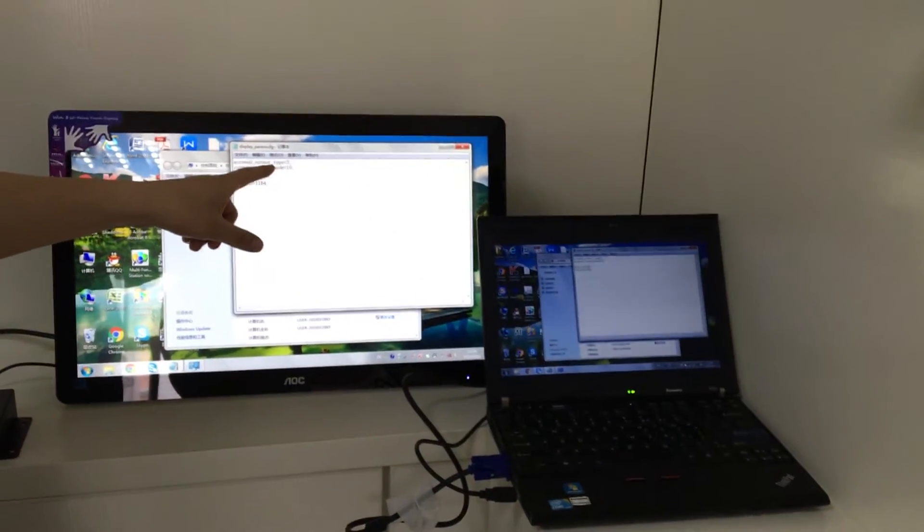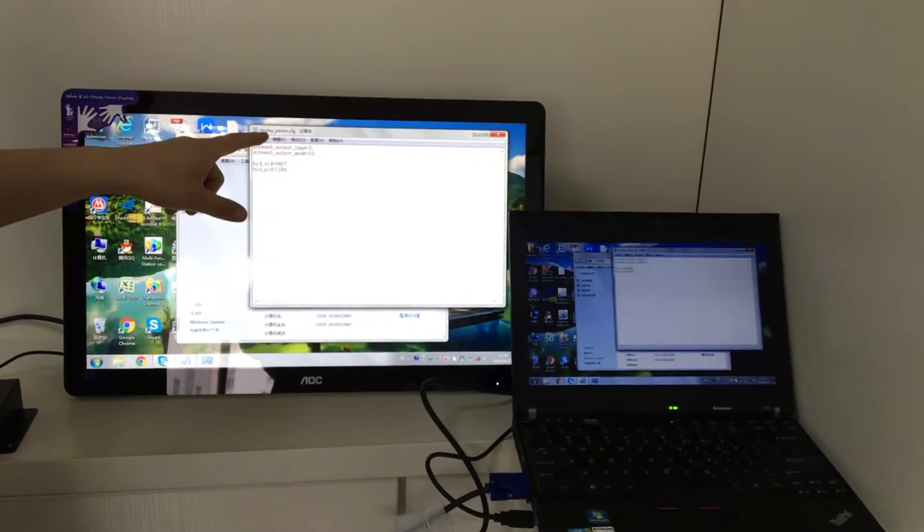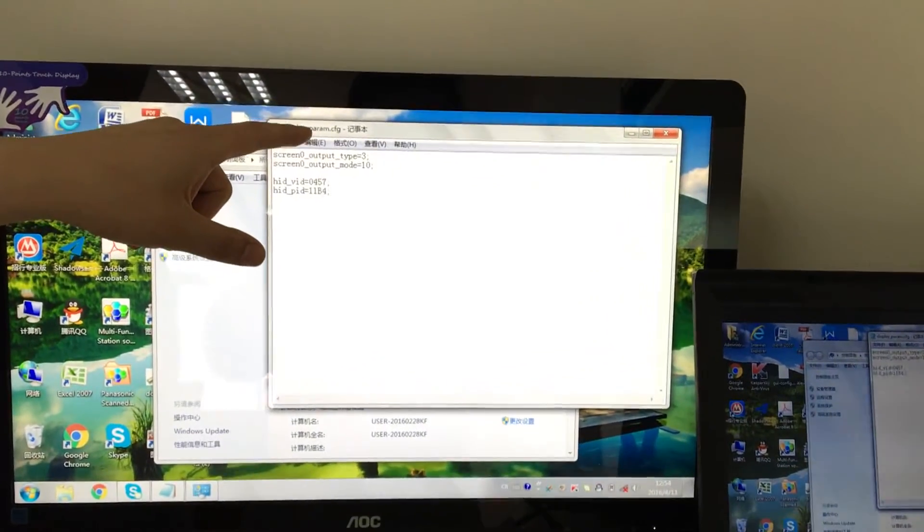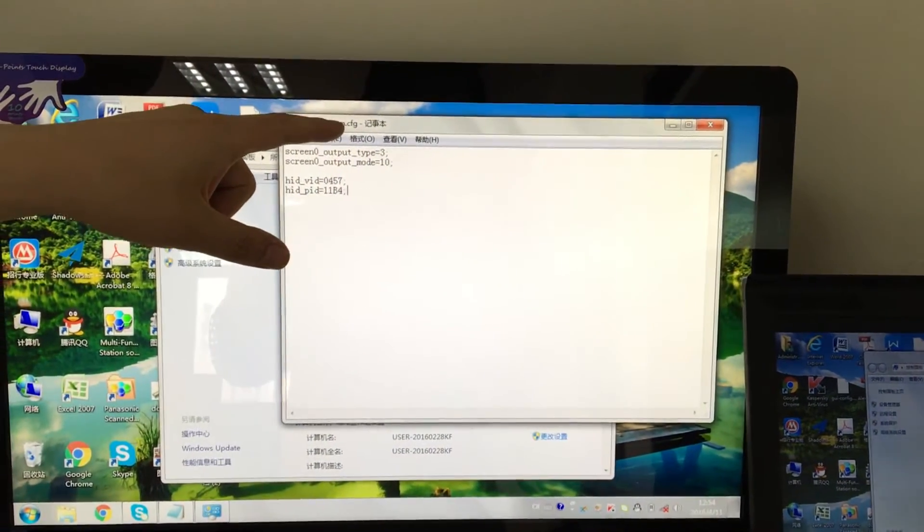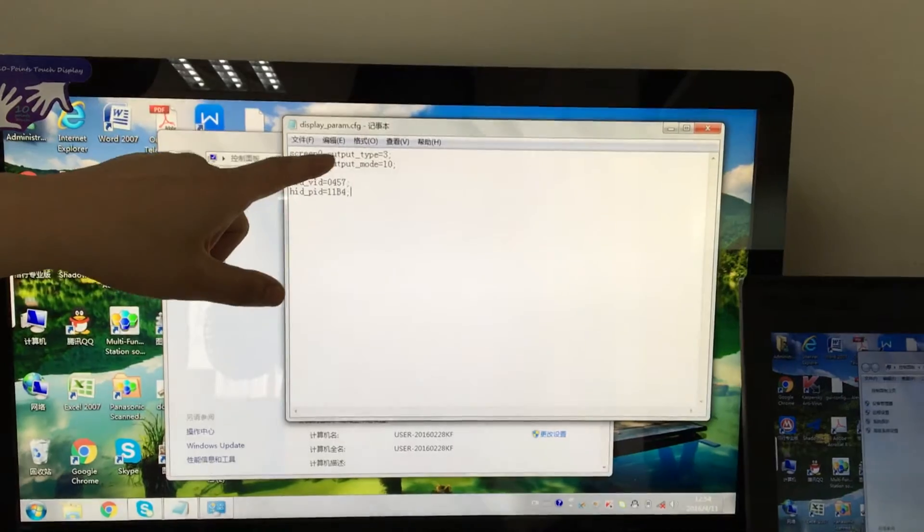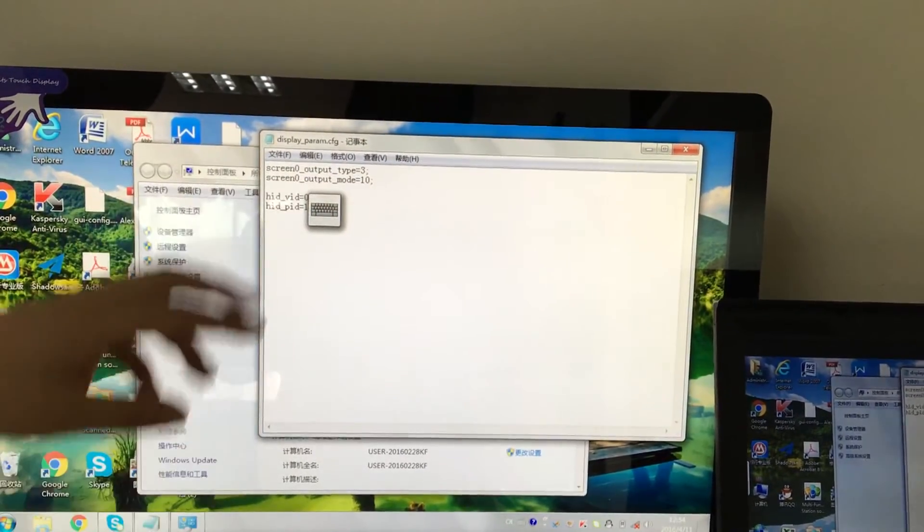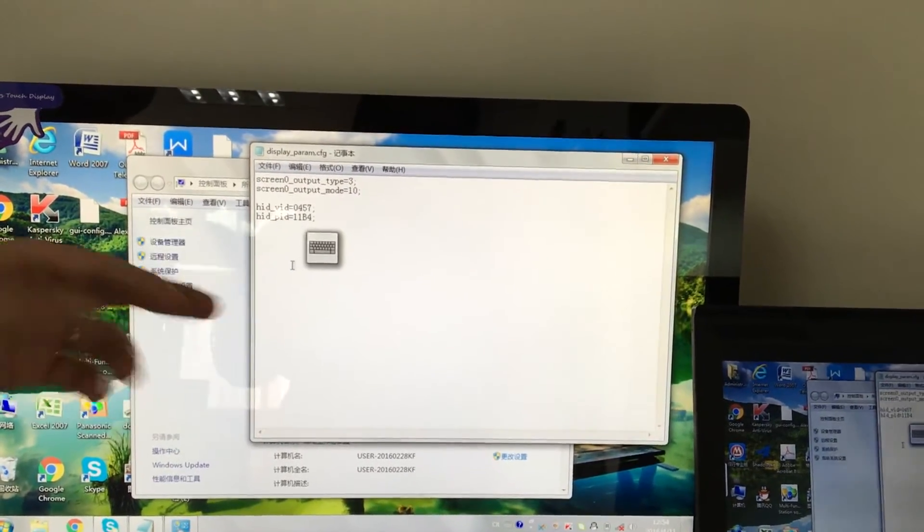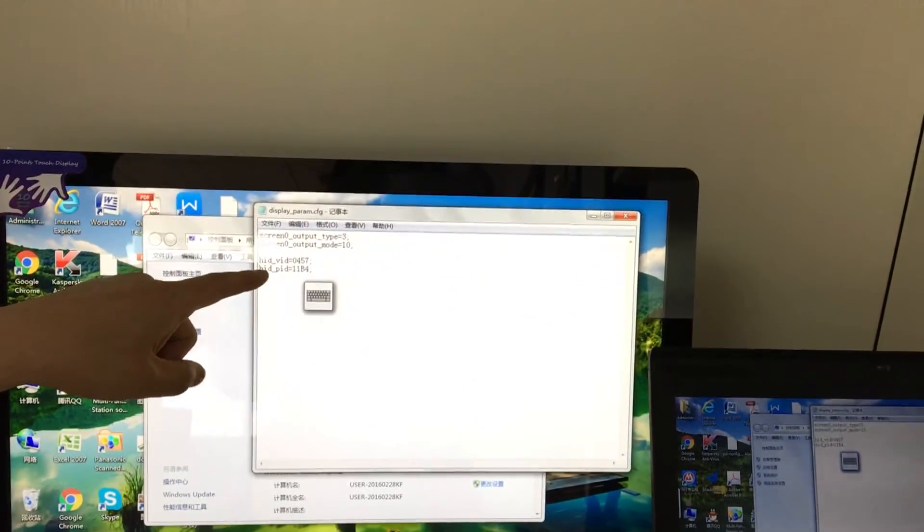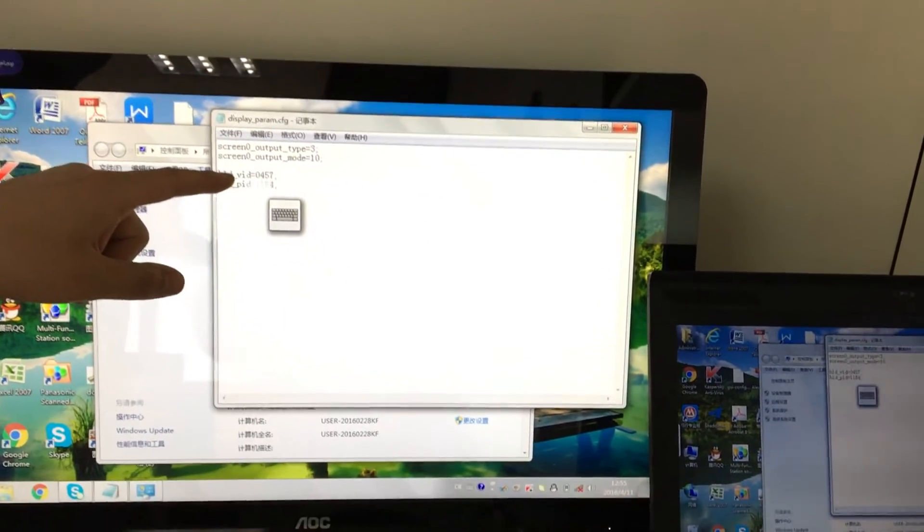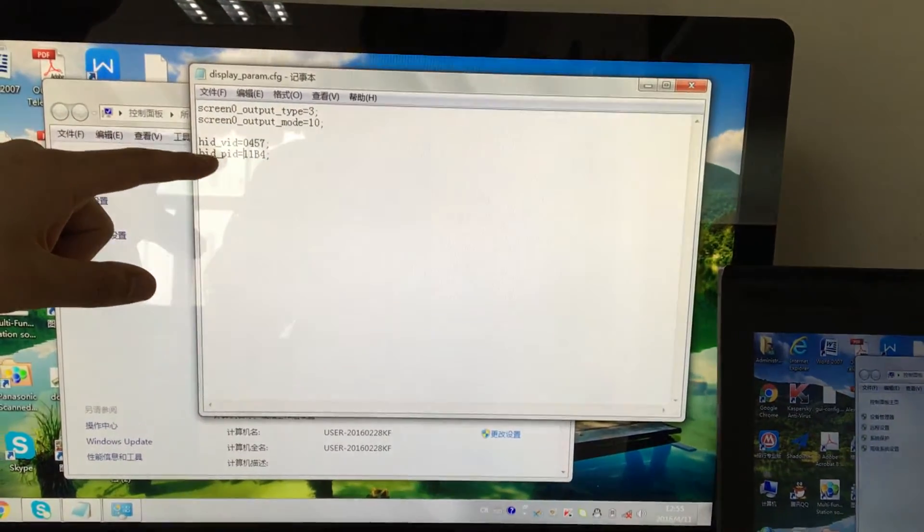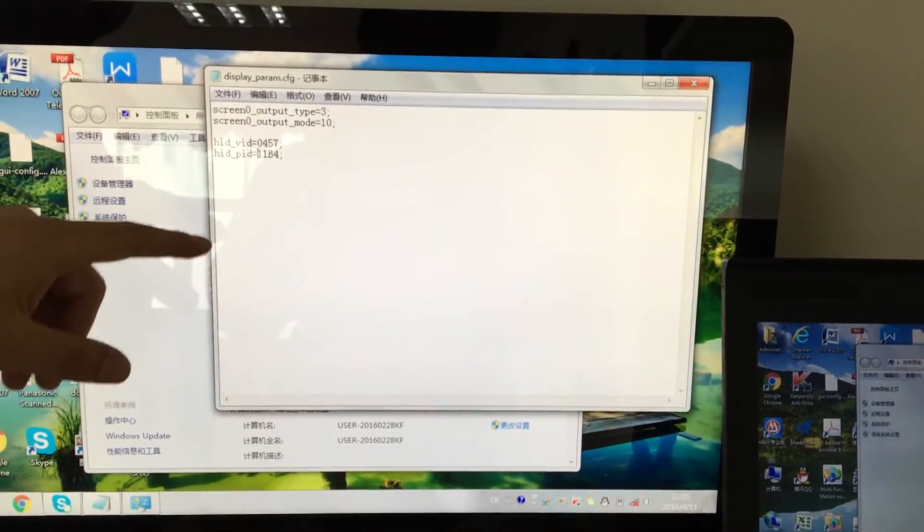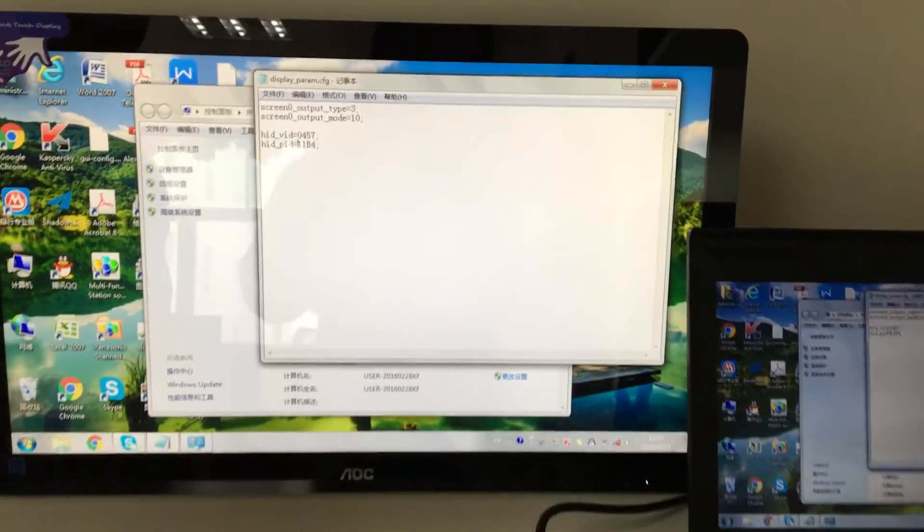This is the driver we call display fm-param.cfg. The first two lines are for the display mode and display type. The second part is VID-PID, identical to what we found from the Windows-based interface.